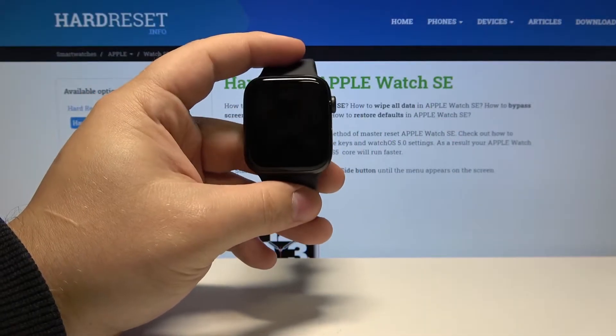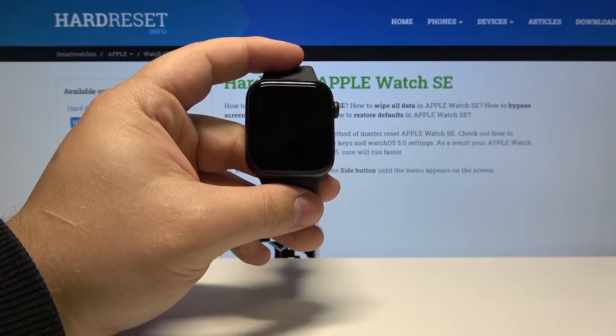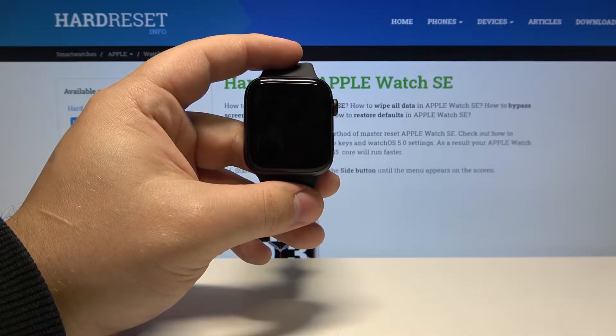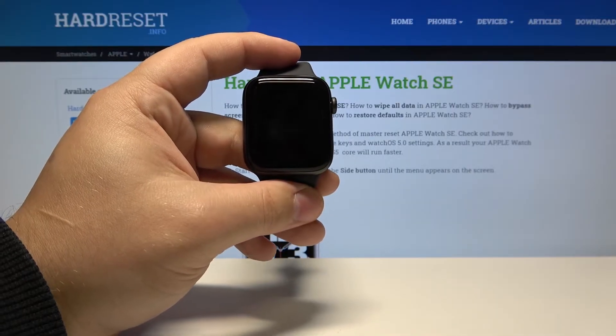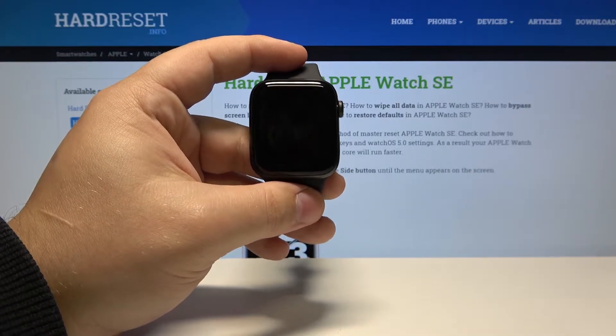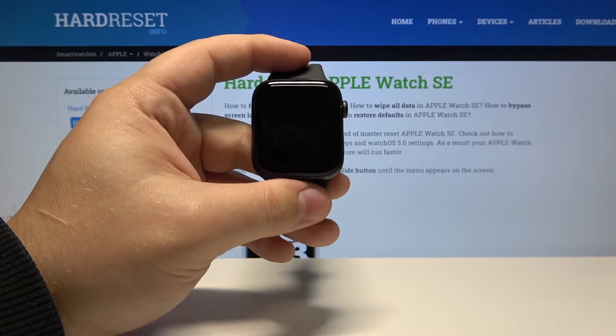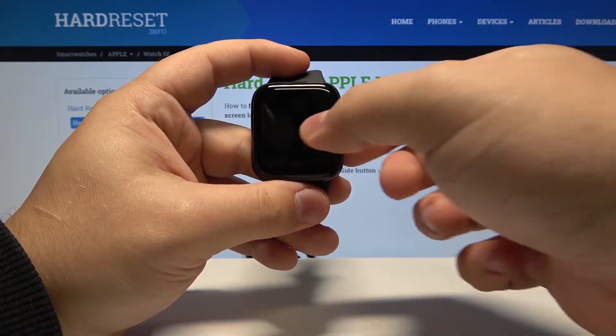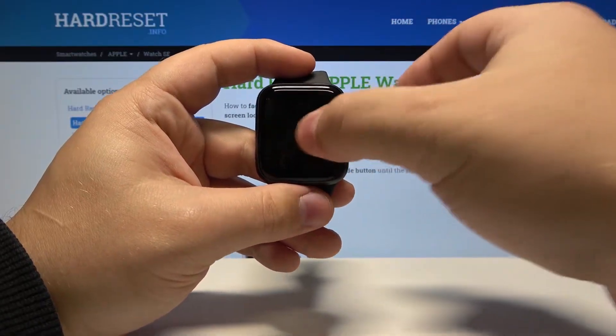Hello, in front of me I have Apple Watch SE and I'm going to show you how to change the app view settings on this device. First, let's wake up the screen on our watch. To do it, press the side button or tap on the screen.